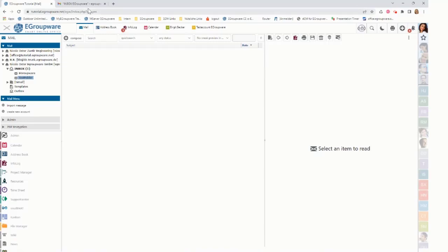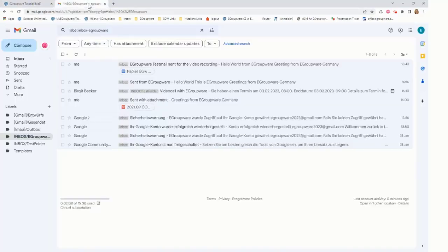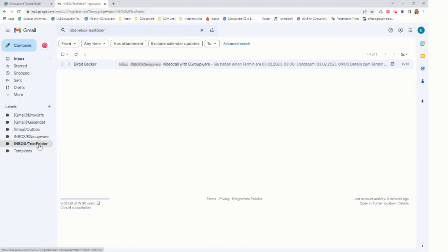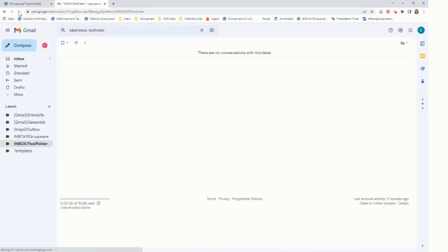And going now to Gmail, clicking on the test folder, doing a reload, it shows it is empty.